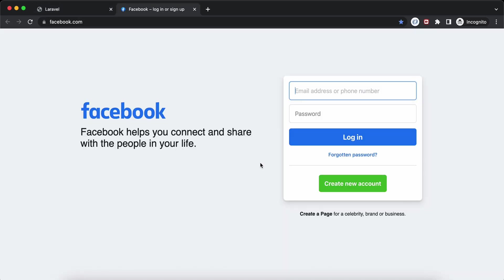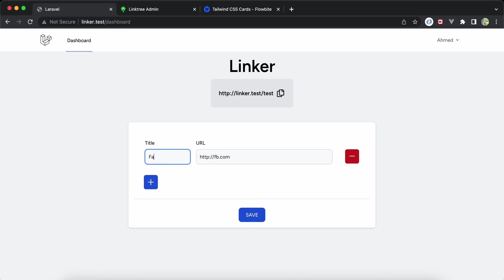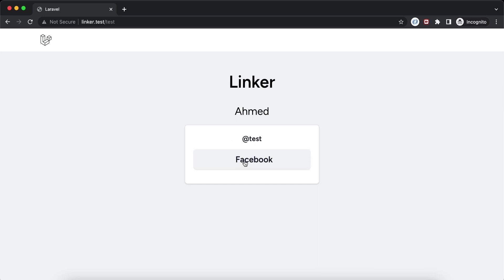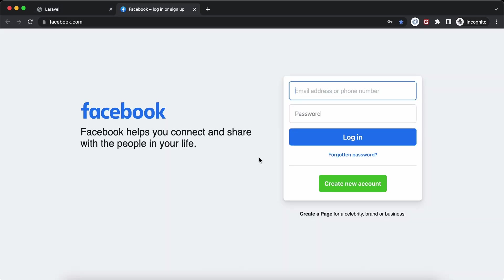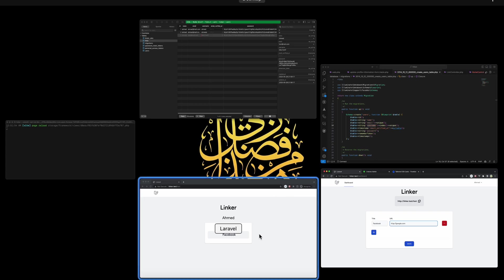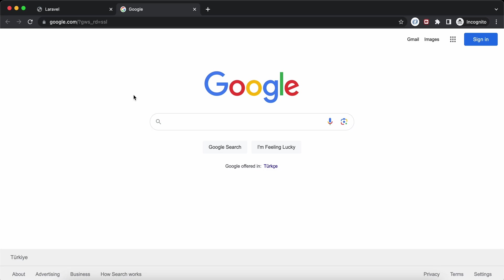It saved successfully. Let's share the link again and send it. You can see the 'FB' button, and clicking it redirects to a new tab with the URL I added. Let's change 'FB' to 'Facebook', save, and refresh — the button label updates. Let's also change the URL to Google, save, and now clicking it redirects to Google.